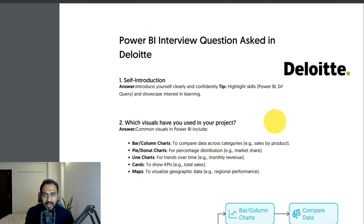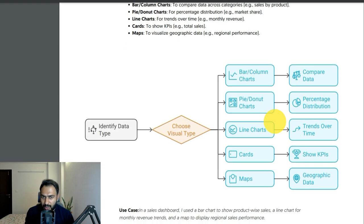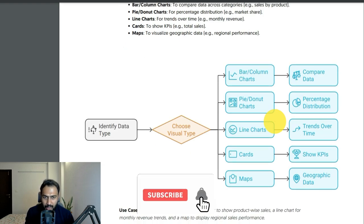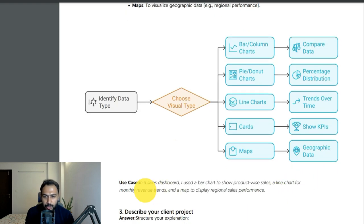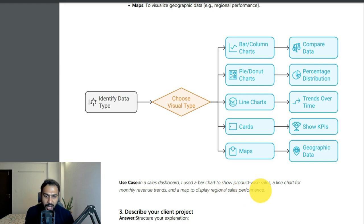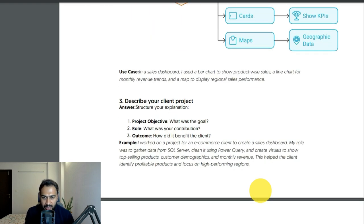The tip is to highlight your skills like Power BI, DAX, Power Query, and showcase interest in learning. The second question is which visuals you have used in your project. You can use bar and column charts to compare data, pie and donut charts for percentage distribution, line charts for trends over time, cards to show KPIs, and maps for geographical data. Use case: in a sales dashboard I used a bar chart for product-wise sales, a line chart for monthly revenue trends, and a map to display regional sales performance.